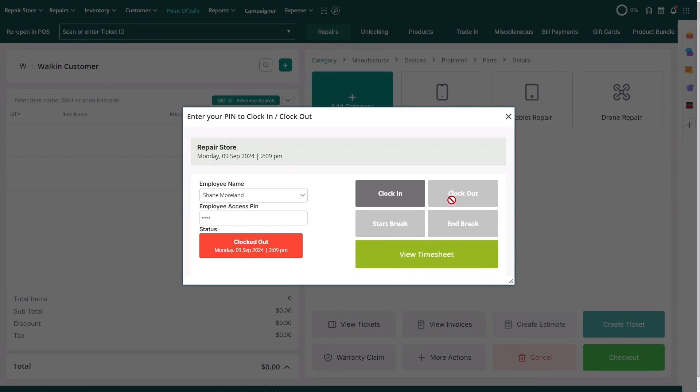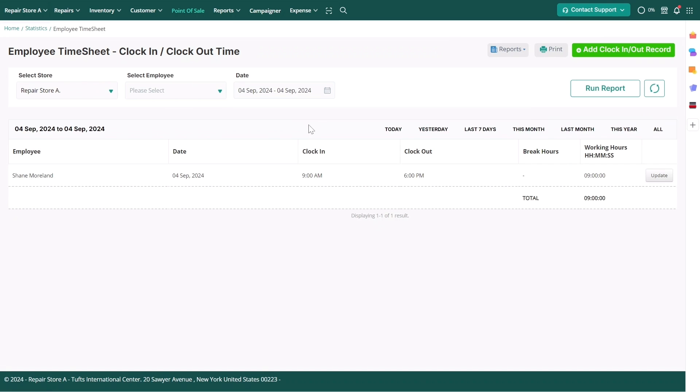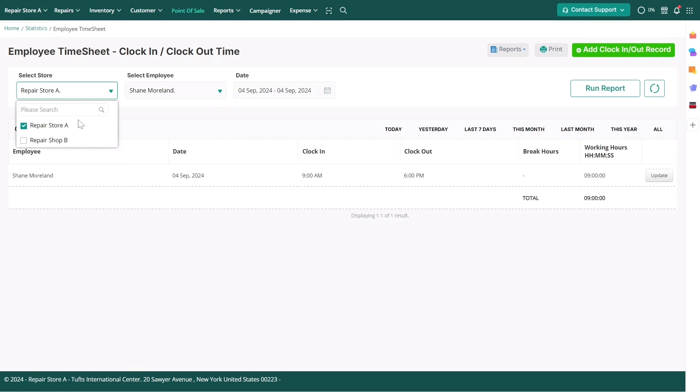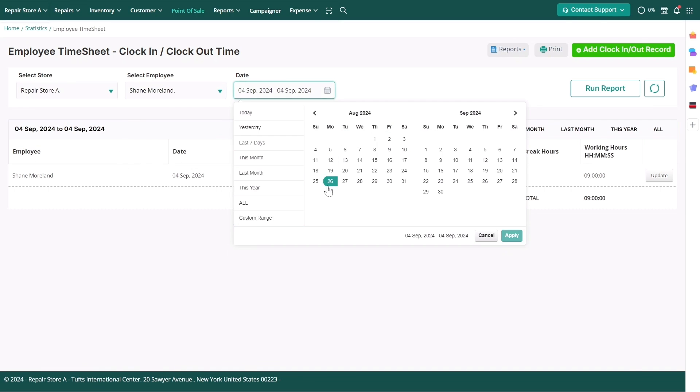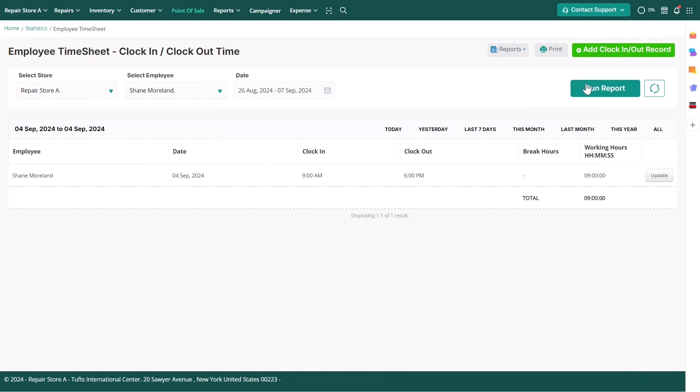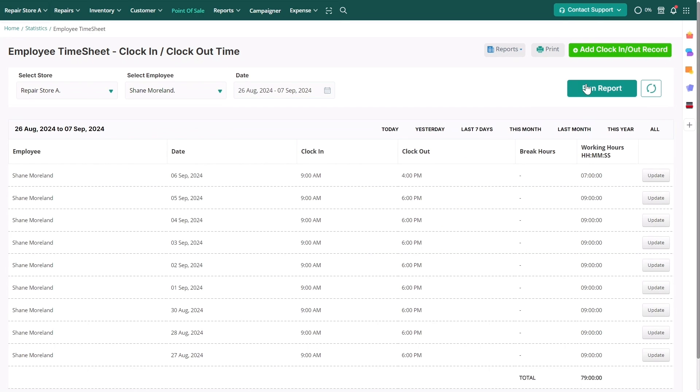If you're a manager and want to view detailed records, like your employee's check-in times, break hours, checkout times, and total work hours, click on view timesheet. You can filter these details by employee, store, or date, and click run report to generate specific reports.